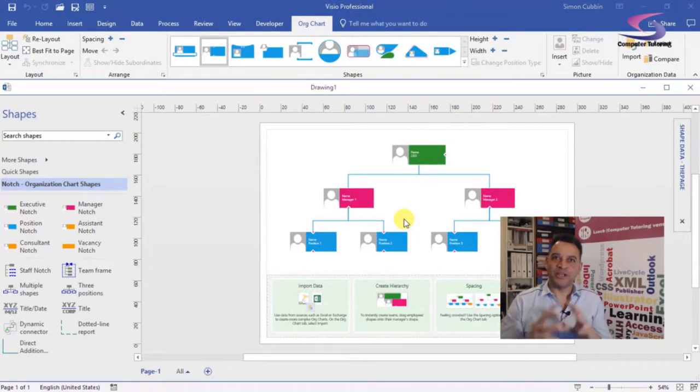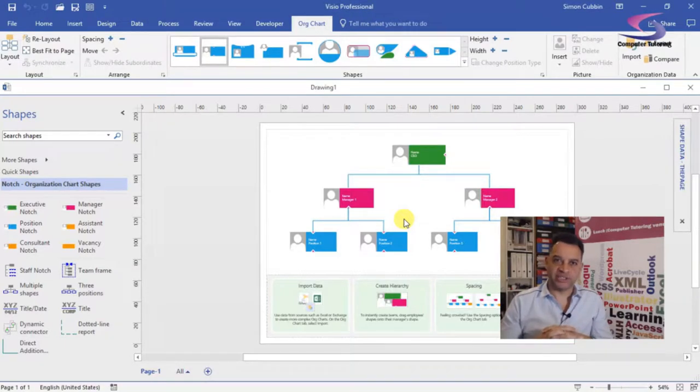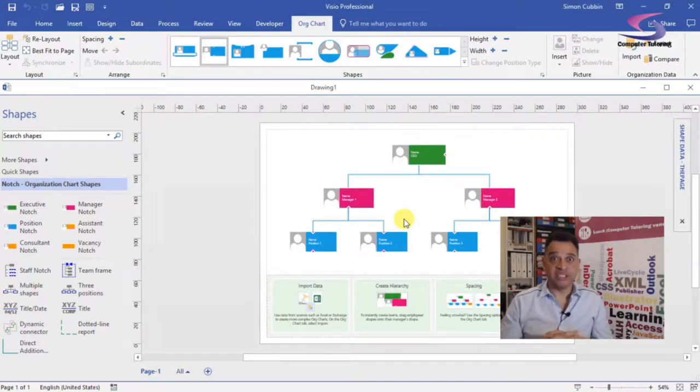Hi, welcome to another computer tutoring training session with Visio. We're continuing organizational charts.